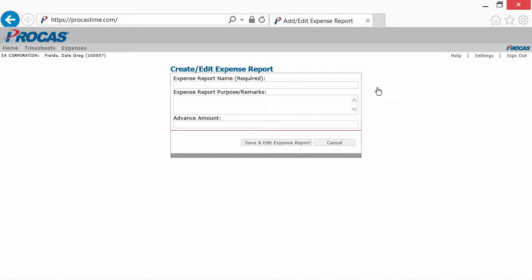We recommend that you create an expense report as soon as possible and add expenses as you go. You don't have to finish your expense report in one sitting since the system will save your expenses as you record them.